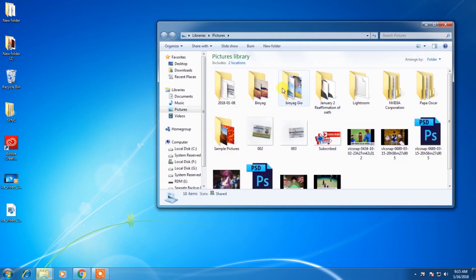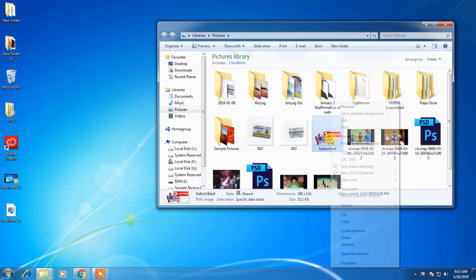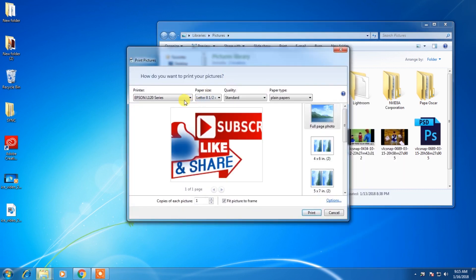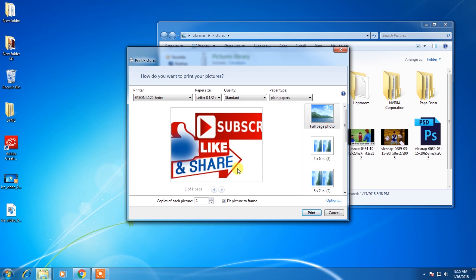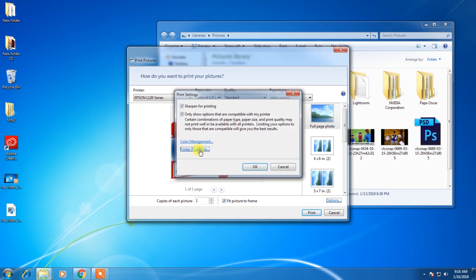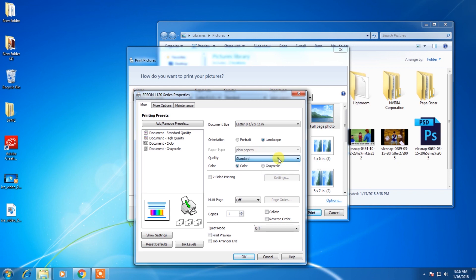I will open a picture. This one. Print. And you can see L120 is now there. But the problem with this software, printer properties, this one is locked. You can print only in plain paper. Settings, you can have standard or high, but this paper type is locked.